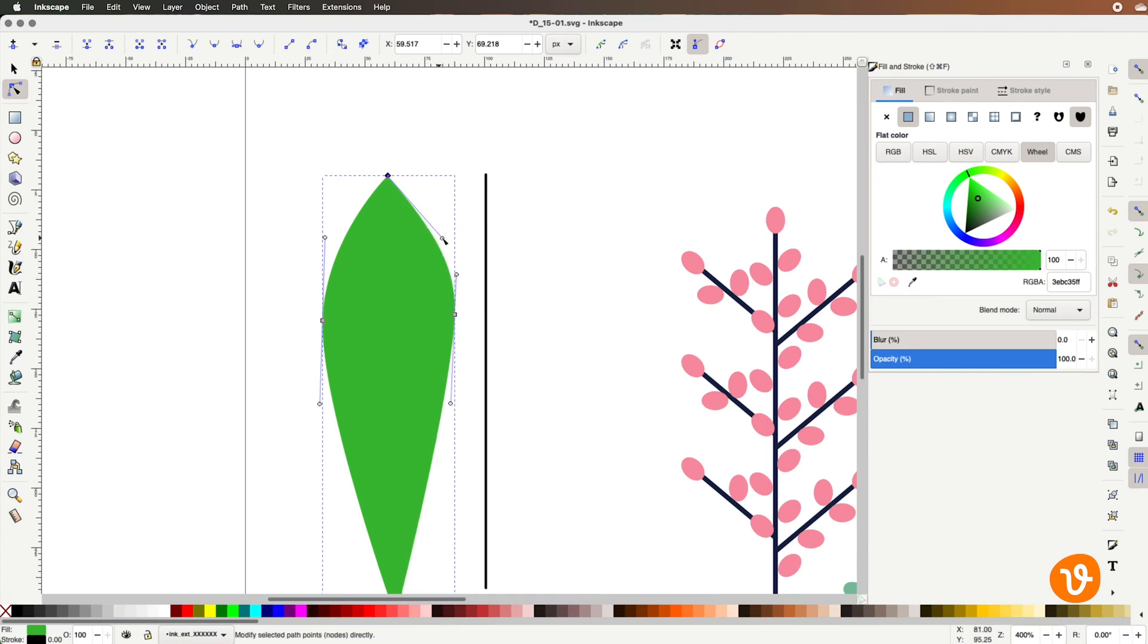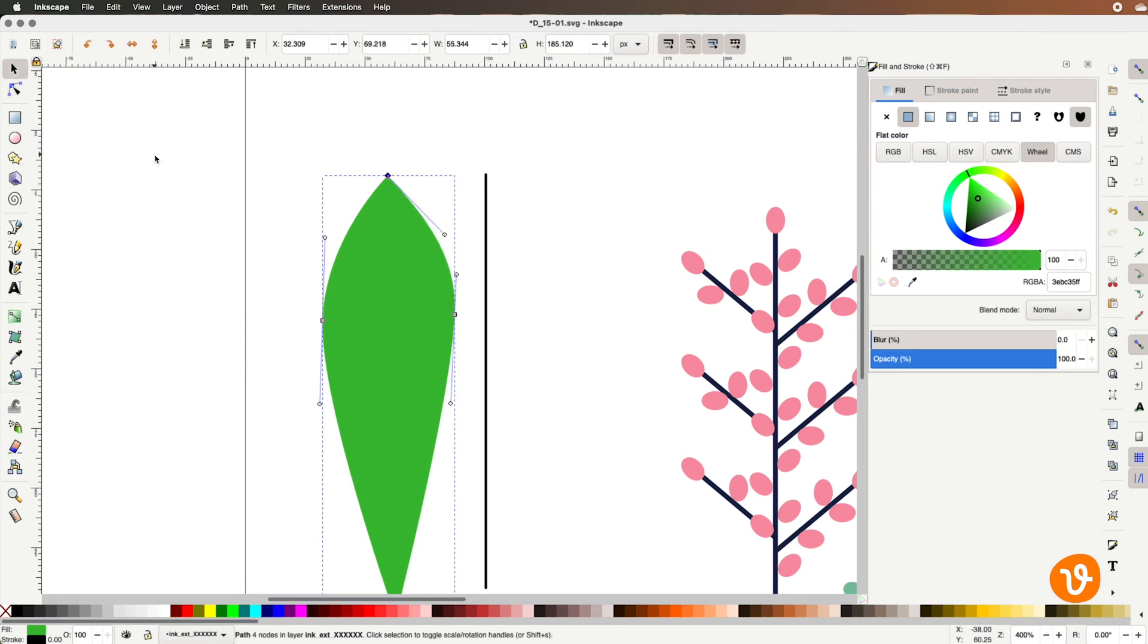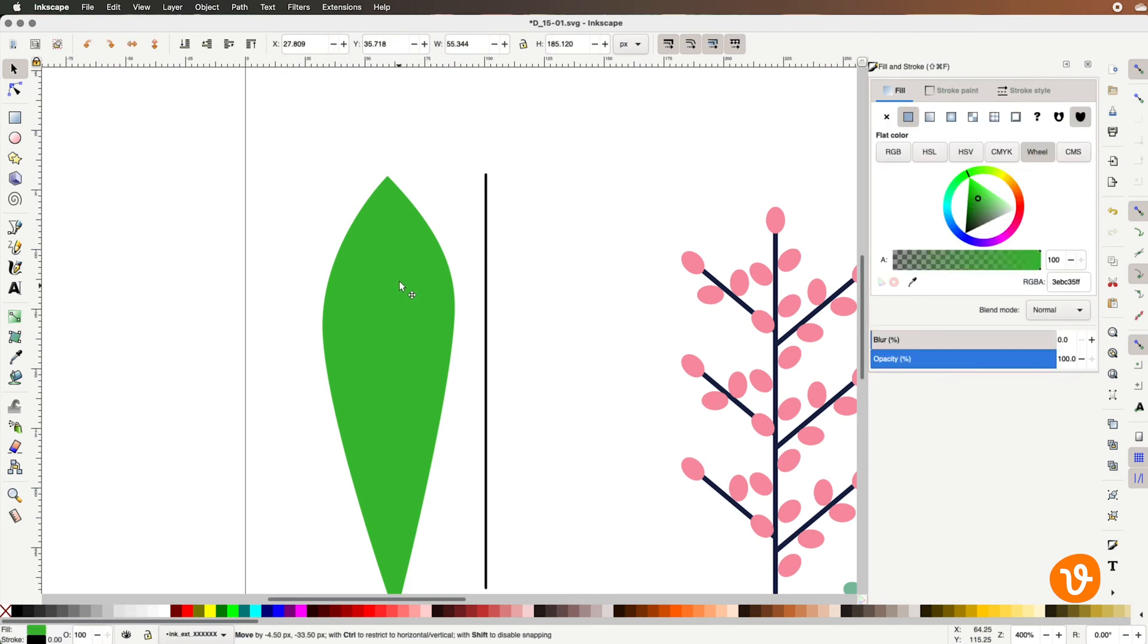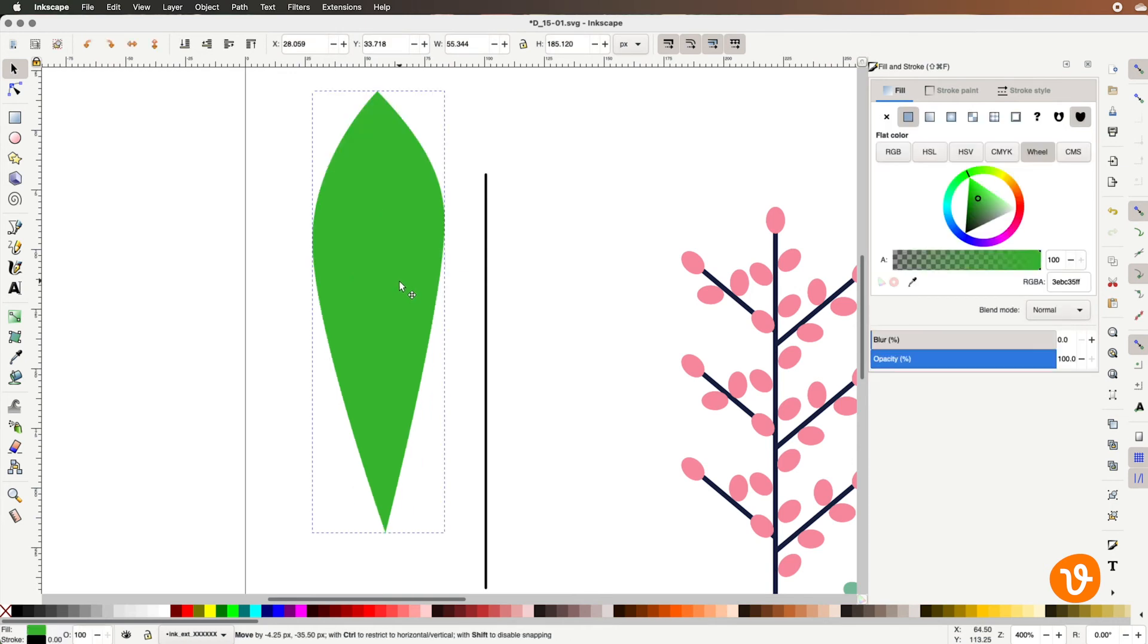We're getting very close now. There we go that looks about right. So now we've got a better looking leaf shape.